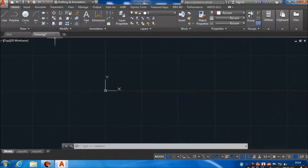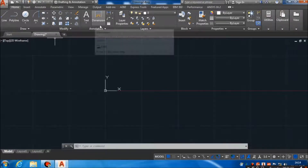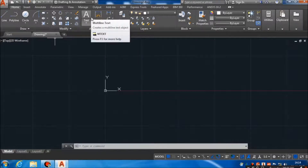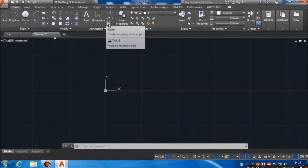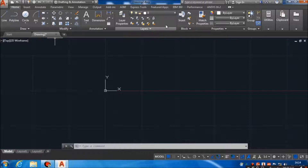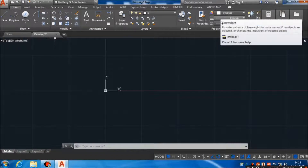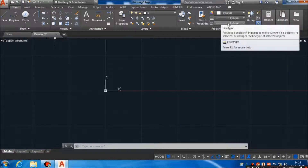These are the modifying tools which help us to modify our drawing and make our work faster and easier. These are annotation tools — here we can give dimensions, tags, and tables. These are layers, these are blocks, and we also have properties where we can give color to our line, line thickness, and line type.